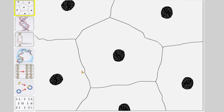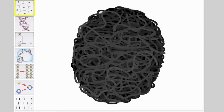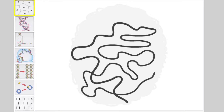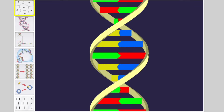Kung titignan natin dito, ito yung isang image ng cell. If we zoom in, we will be having the nucleus. And then, inside the nucleus, we have the chromosomes. And then, inside those chromosomes, we have the DNA.